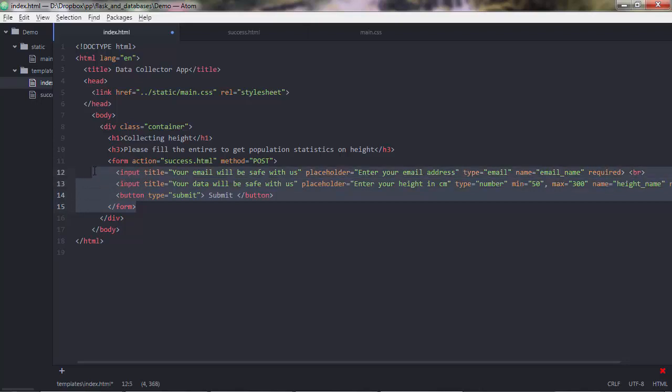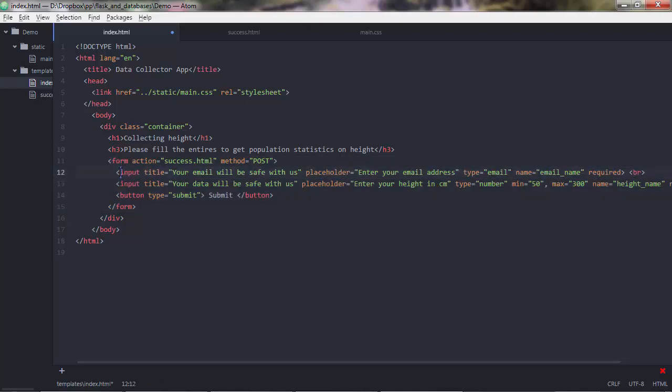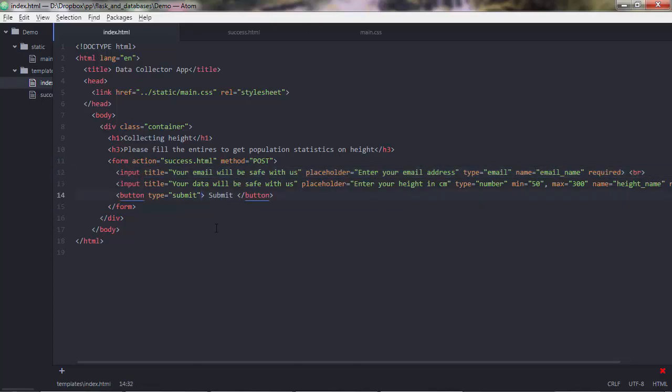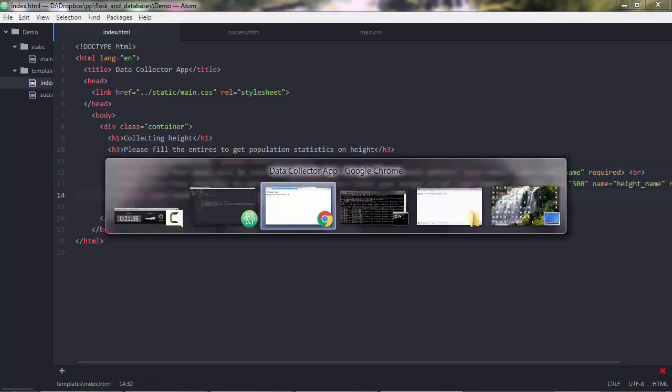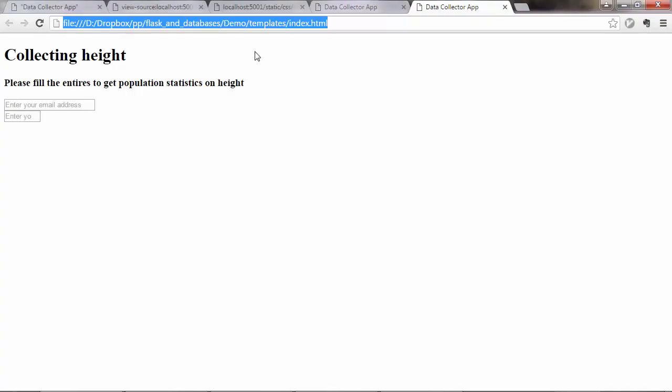over this form. So the button will submit the entries that the user will input in these input boxes. That's basically it. So that's our form. And let's see how this goes.